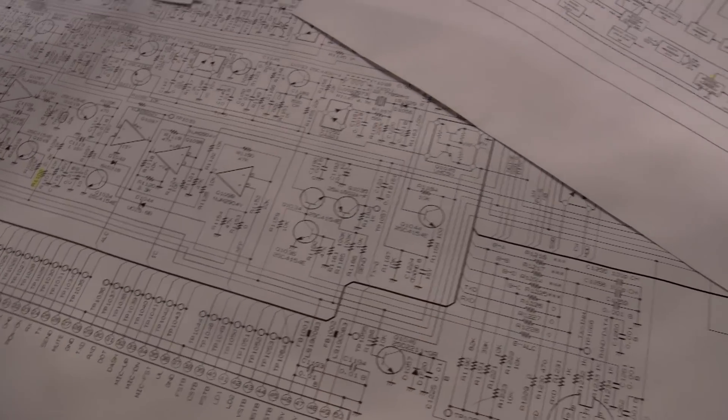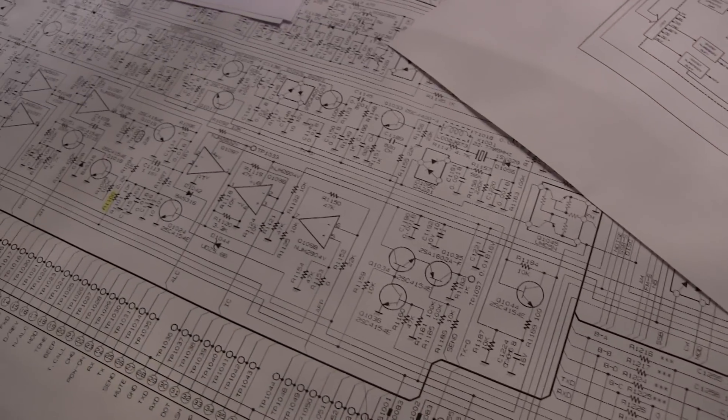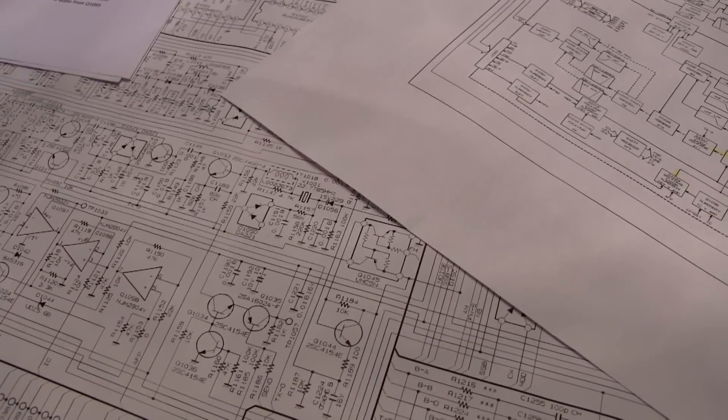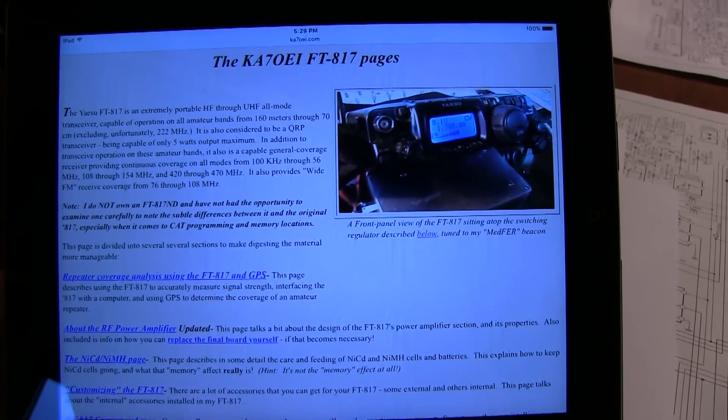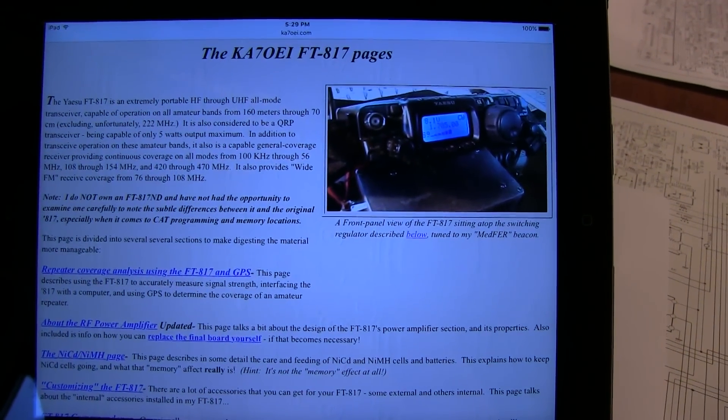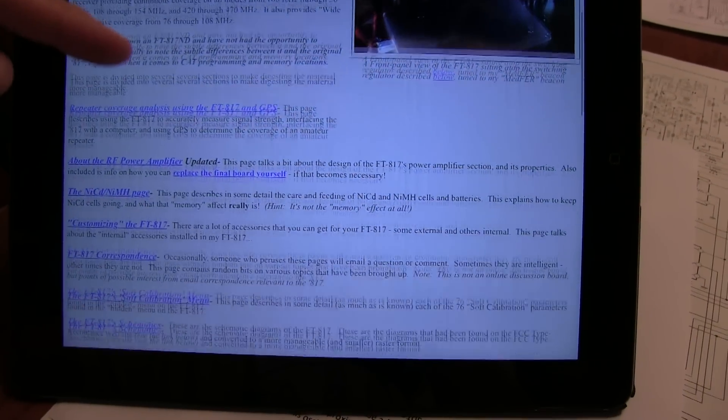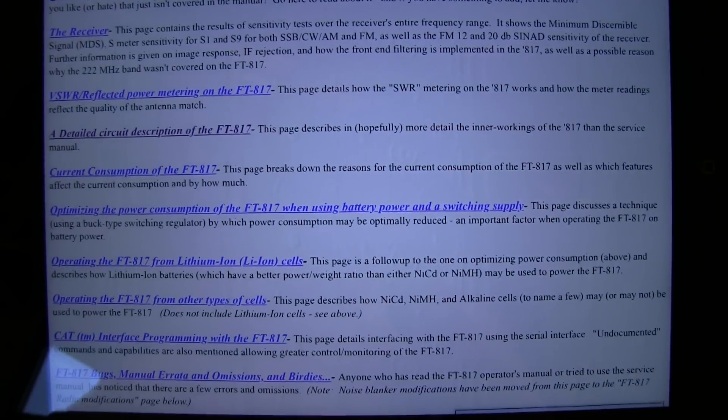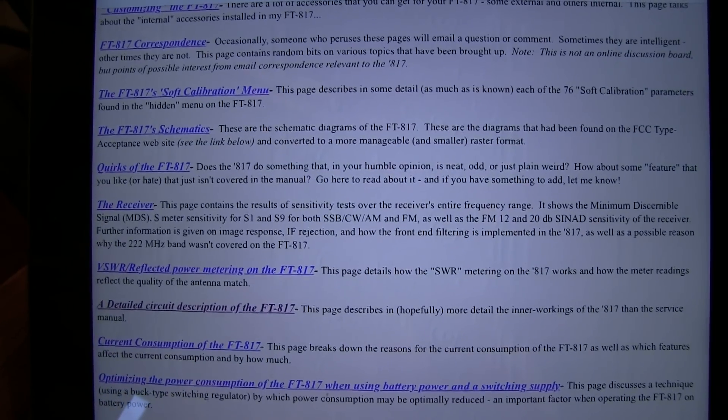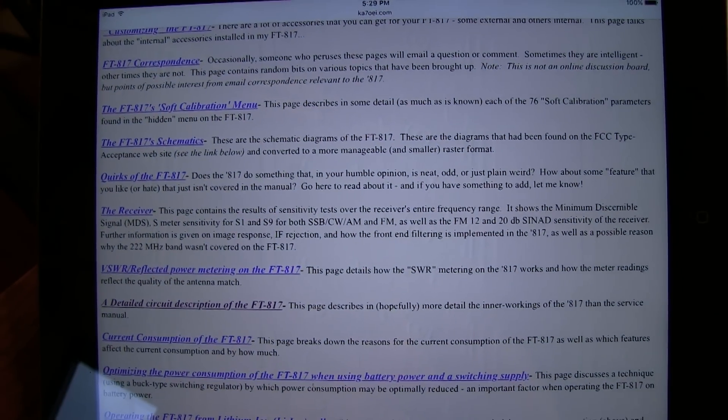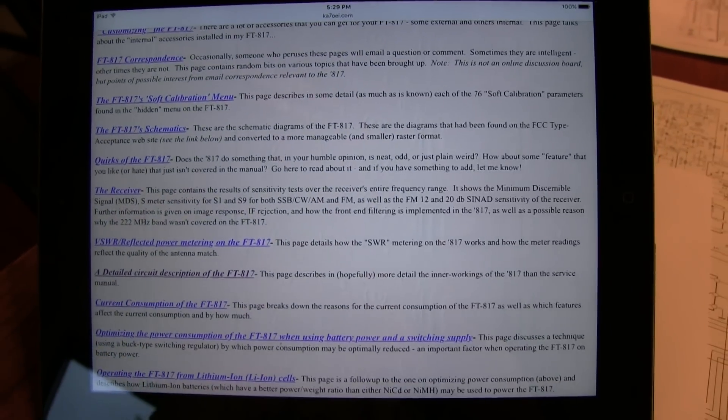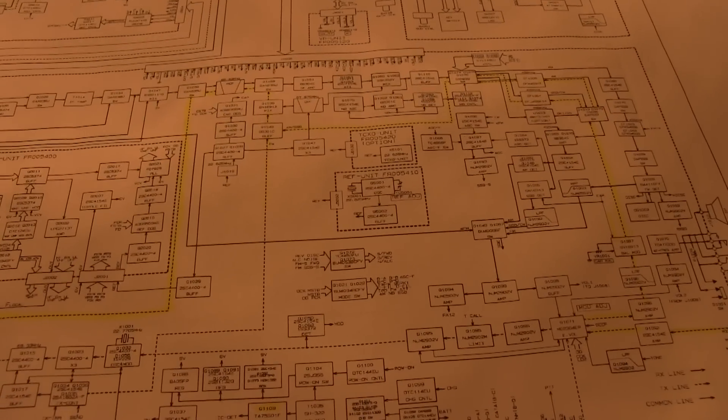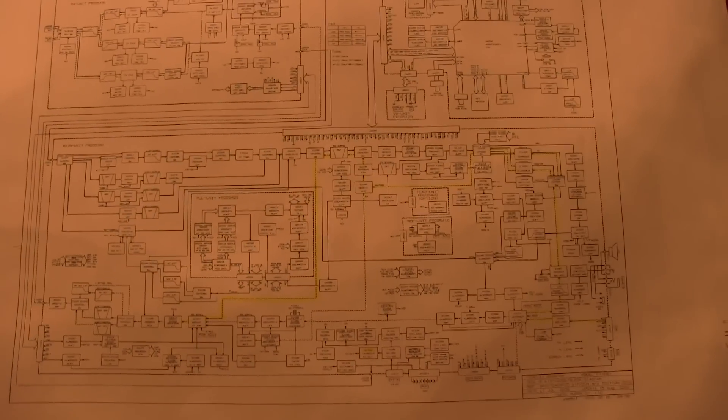Now it's time to dig into schematics and block diagrams to isolate those portions of the circuit that would cause single sideband, AM and CW to all be very low in output. At this point, I'd like to give a big thanks to Clint KA7OEI. He's got a great set of webpages on the FT817 that not only give a really nice description of the circuit, but also has some large format schematics available. I found these extremely useful. Because if you look in the PDF service manual, the schematics and block diagrams are all relatively small. You've got to zoom way in to see what's going on.